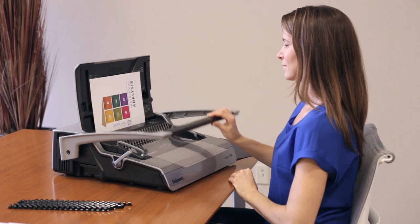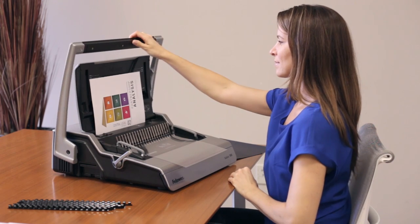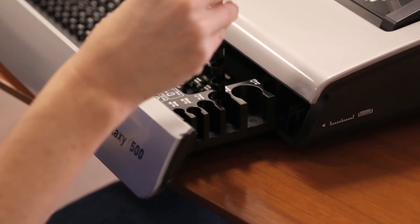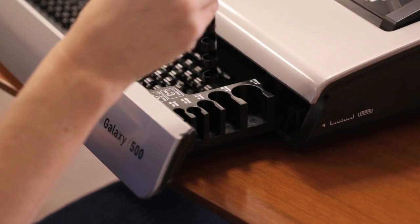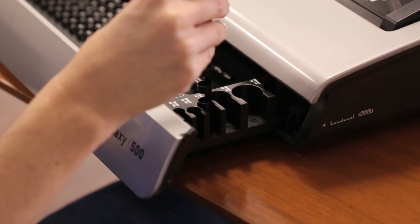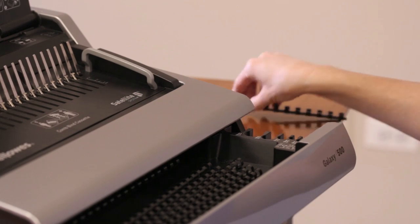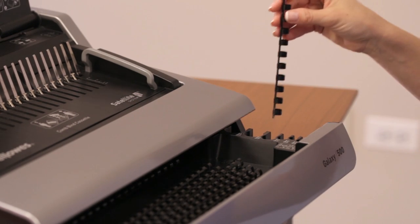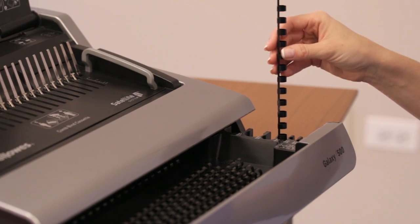Binding your documents is easy with the Fellows family of binding machines. To get started, select the comb size you'll need for your binding project. The comb size depends on the number of sheets you'll be binding.